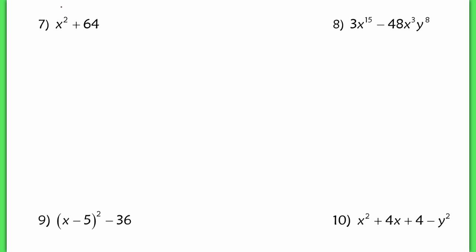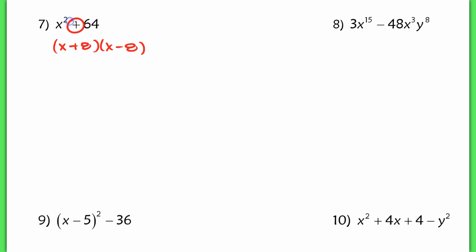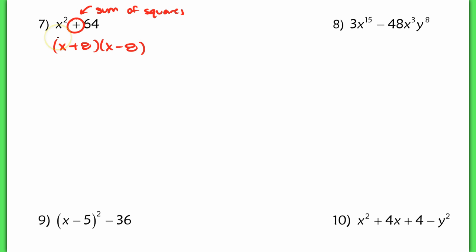Now number 7 is on here just because we sometimes see students who want to overfactor things. For example, in this x squared plus 64, they'll see that and automatically use the difference of squares pattern. But this is not a difference — this is a sum. This is a sum of squares. There is no way to factor a sum of squares unless you're using imaginary numbers.